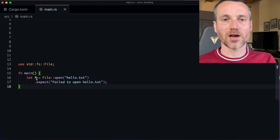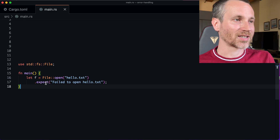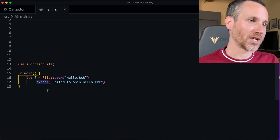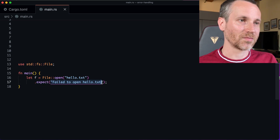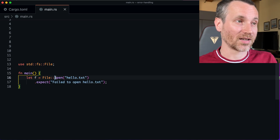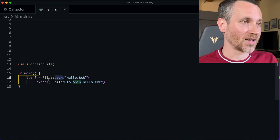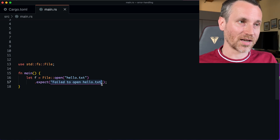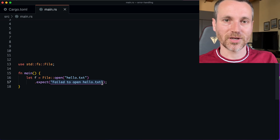Another shortcut besides unwrap is expect. Line 17 shows it — it says expect and then there's a custom error message. Instead of doing validation, we're just saying if we don't get success, then go ahead and panic, but give me this error message instead. It's just another way to write your own custom error message as you're developing.